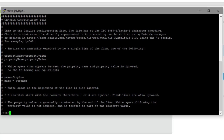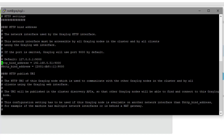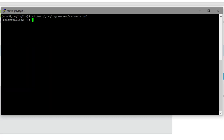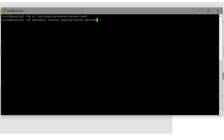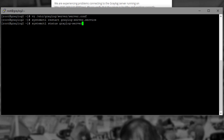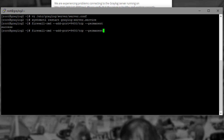After editing the config file, escape, write and quit. Then restart Graylog with systemctl. Once you restart Graylog, you should be able to access it at port 9400. If you're running a firewall, make sure that port is open — run firewall-cmd --add-port=9400 and reload the firewall. This ensures you can actually access your Graylog web interface on port 9400.